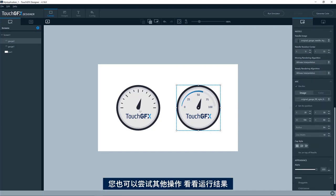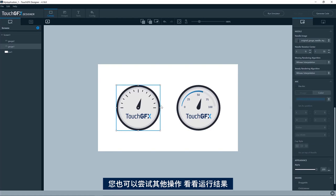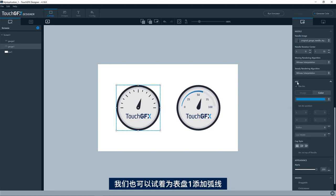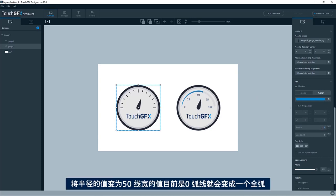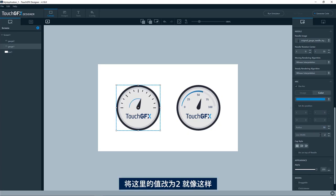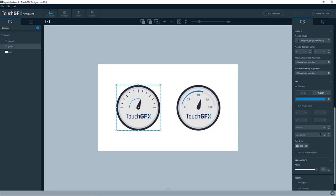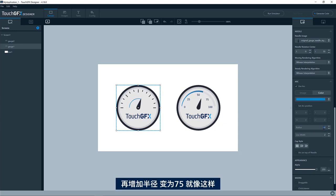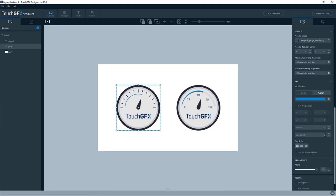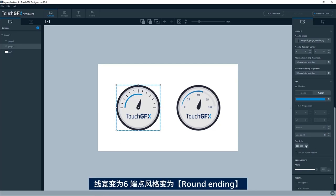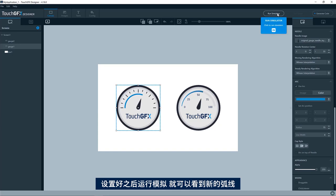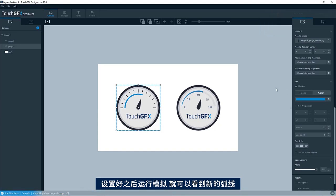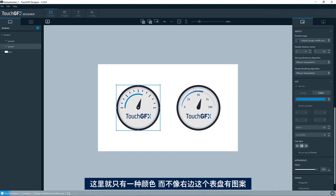So that is the basic settings for the arc. If you want to learn more about it, play around with it and see what will happen. In this case, we could try to add one in the gauge one. So I have here, let's say radius 50 and line width. So zero, it will be a full arc. And if it says two, we'll do like this. We can make it a bit bigger like this. Six, the round ending. And it should be just to run the simulator and you'll see that it now has an arc as well.